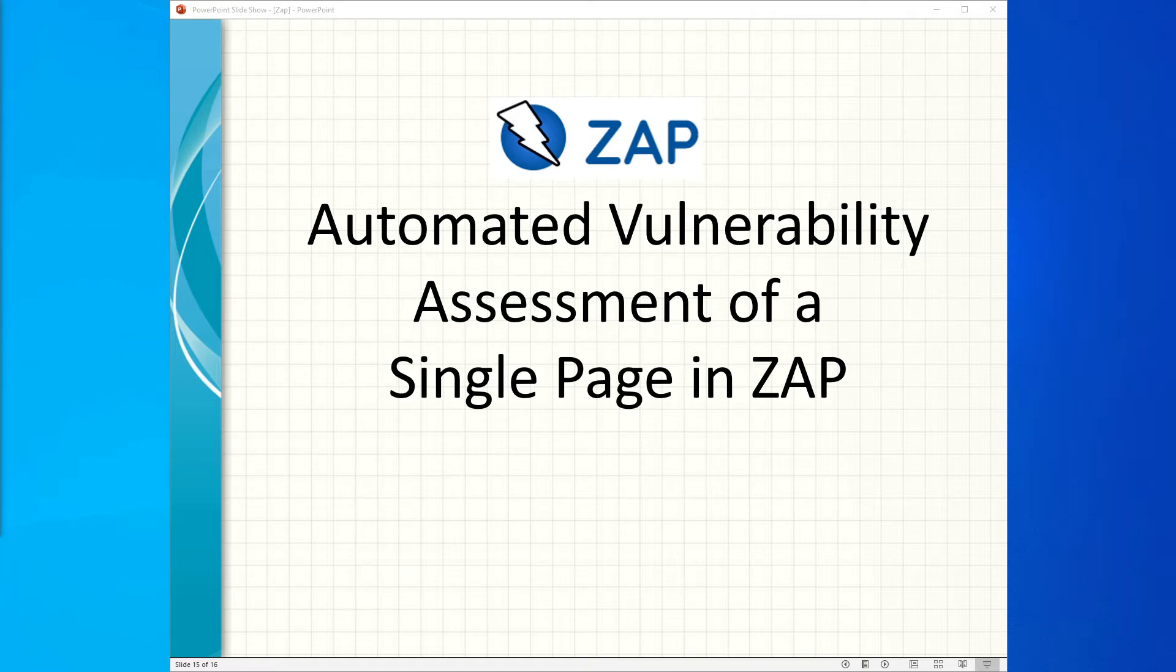Hi guys, in this video we will learn how to automatically scan a single page for vulnerability assessment in ZAP.